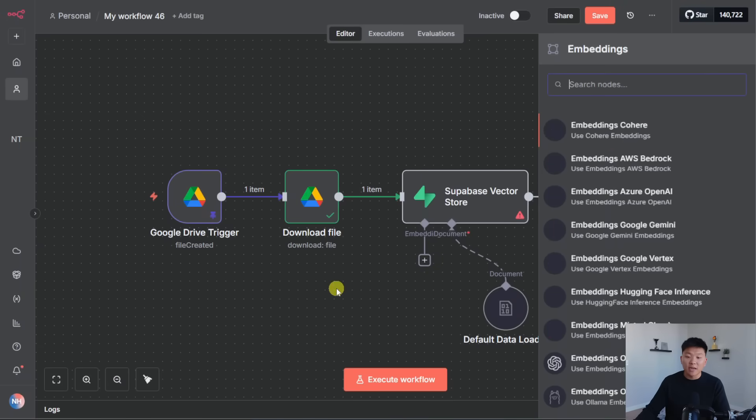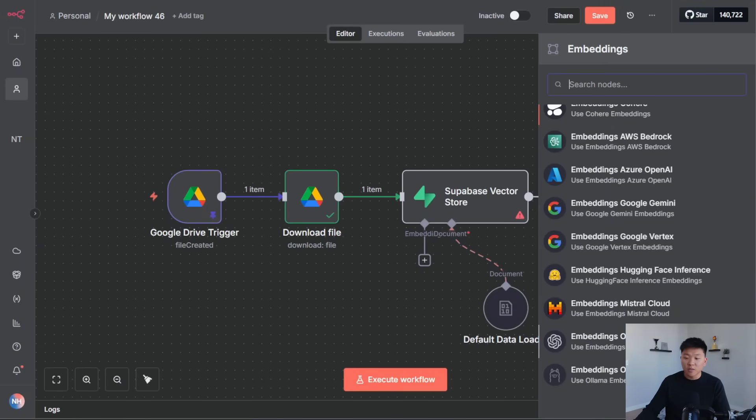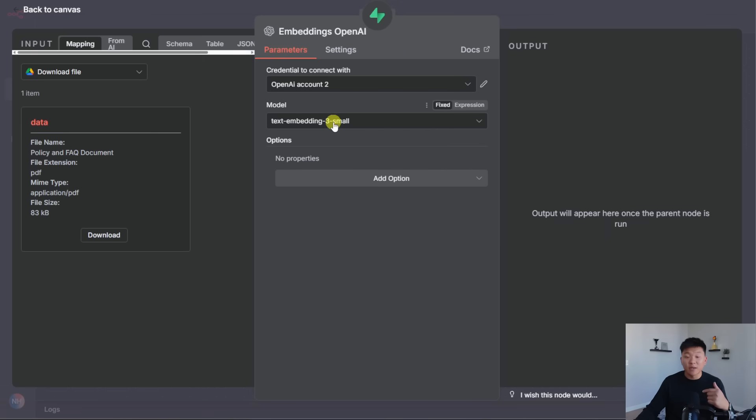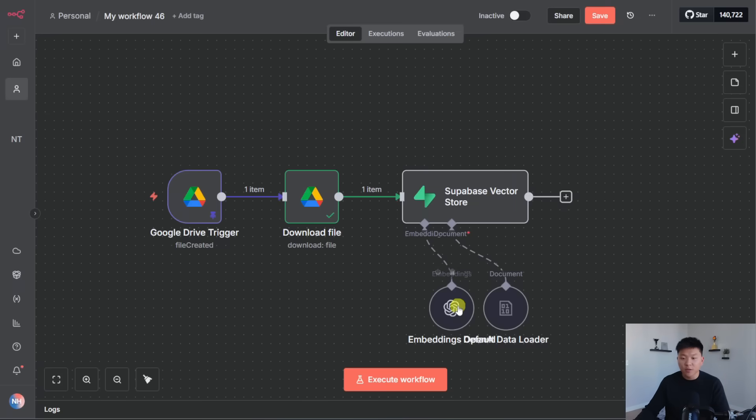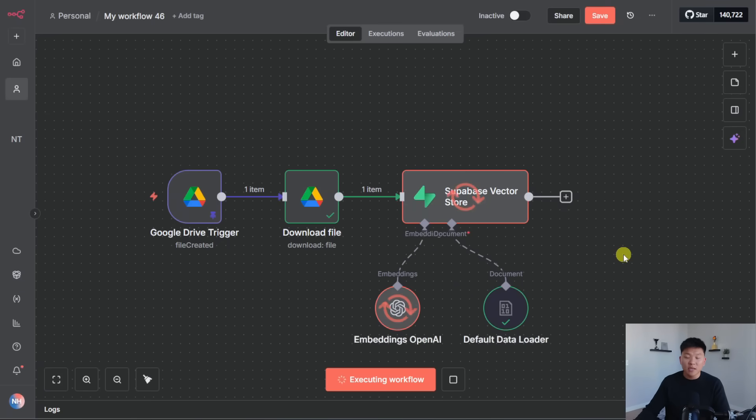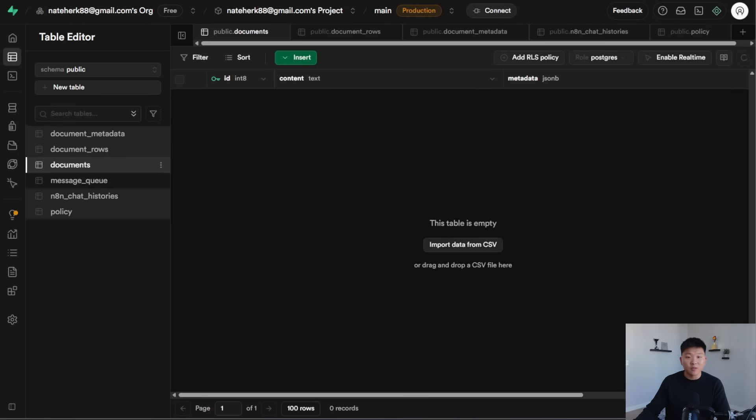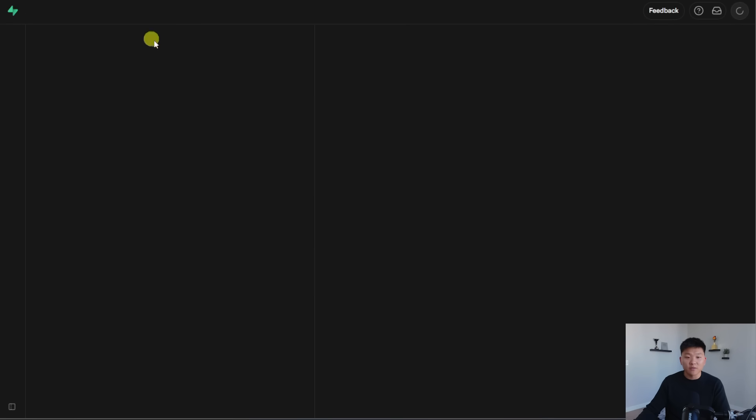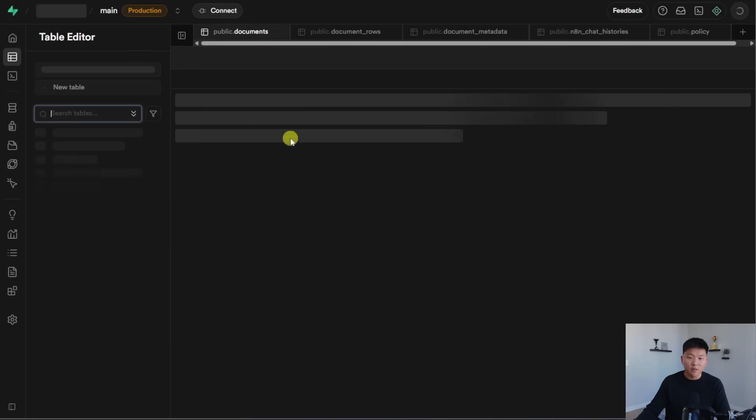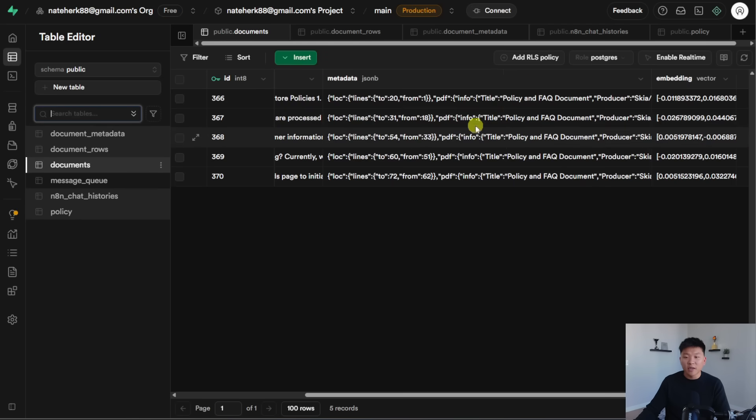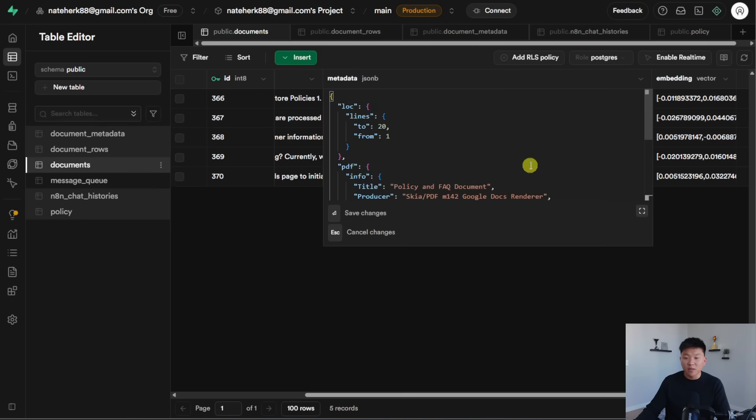That way we can just later on validate that if we update a file in our Google Drive, that it updates in Supabase as well. Okay, cool. So we have file name and date as our metadata. That's all we're going to do for now. And then I'm going to add an embedding. So I'm going to choose OpenAI. We've already got this all set up. We've got text embedding three small, which has to be the same as your embedding model for your database. So we're good to go here. And now I'm just going to run this. And this is going to put that policy and FAQ document into our Supabase. Cool. So it says five items should be there. So we should refresh this and see five items. Oh, they popped up right there.